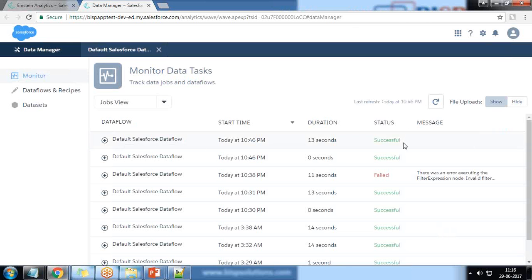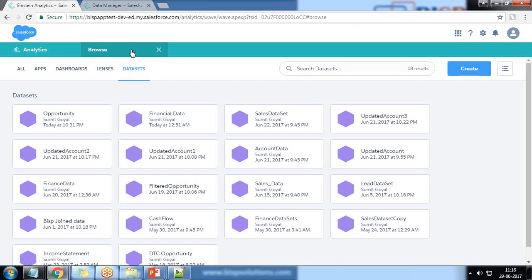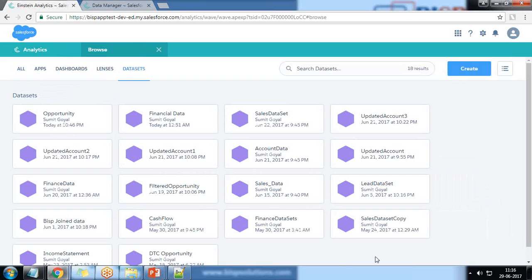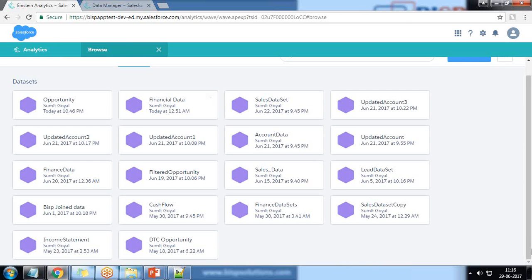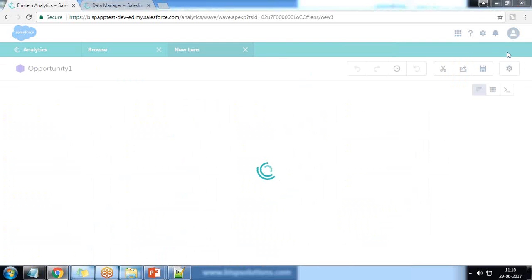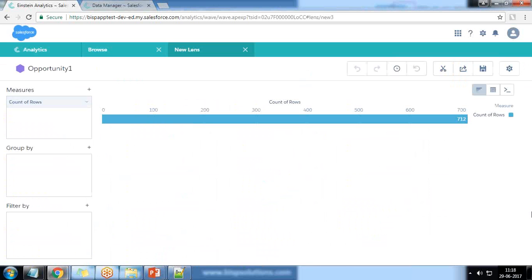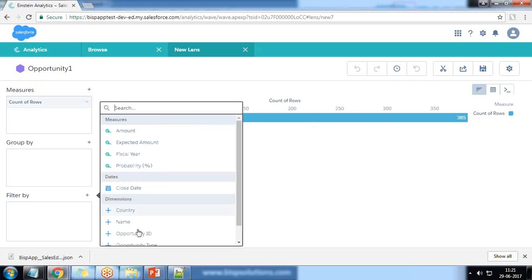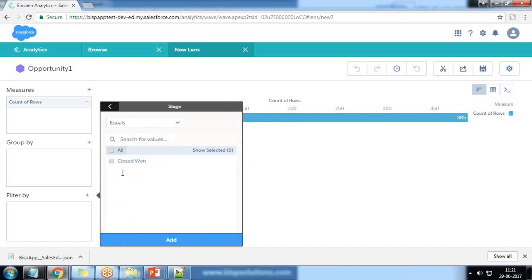The process has completed successfully. I close it, browse all datasets, and we have a new dataset named 'opportunity one'. Clicking on it we can see the filtered records. We're getting 385 records and if we filter further by stage we get only Closed Won — because we applied a filter. That's how we can apply a filter using data transformation.